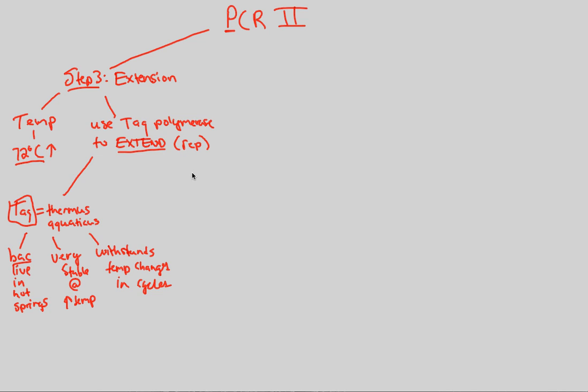Now, what does Taq polymerase actually do? We're going to look at the actual process of Taq polymerase. It actually begins the synthesis at, where do you think? What was step two about? Step two is about annealing. What did we need to anneal?